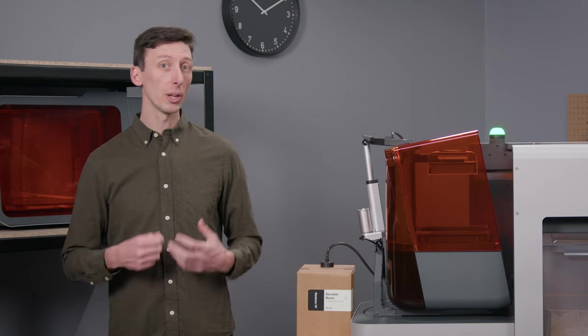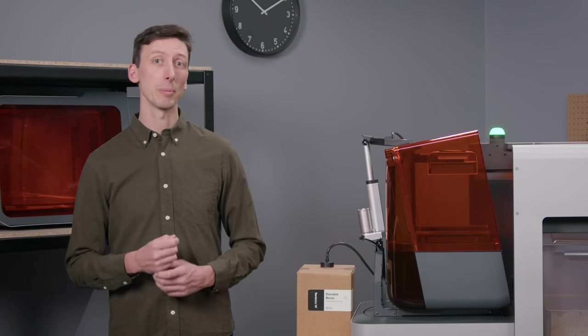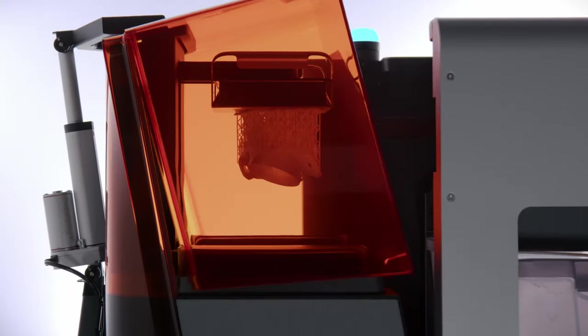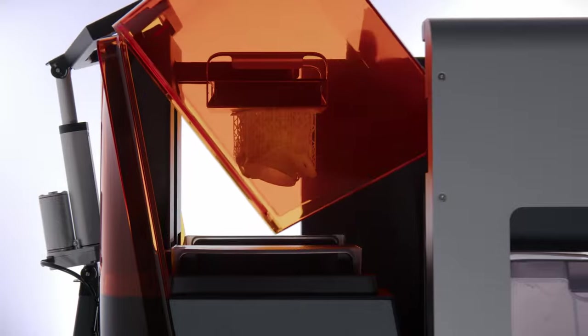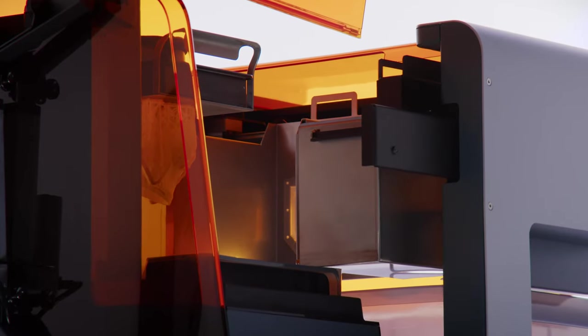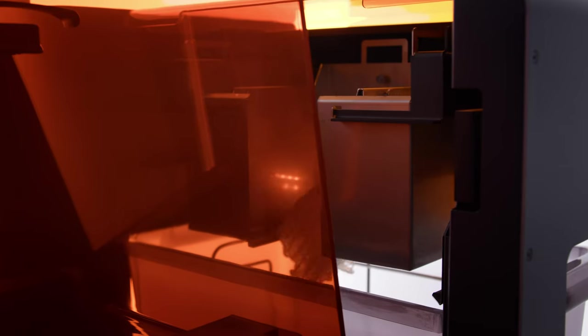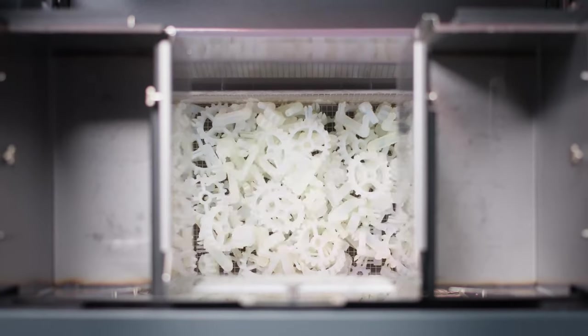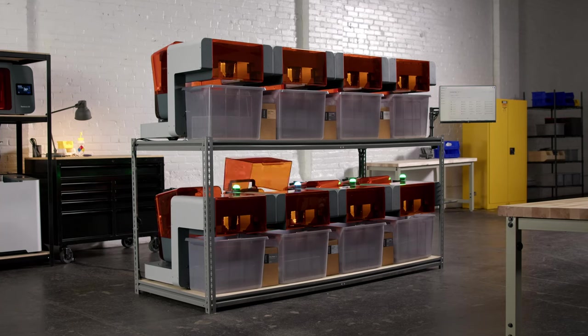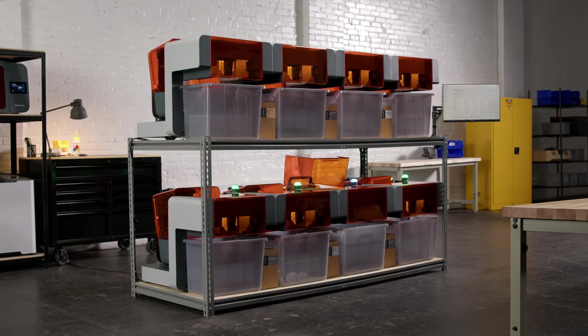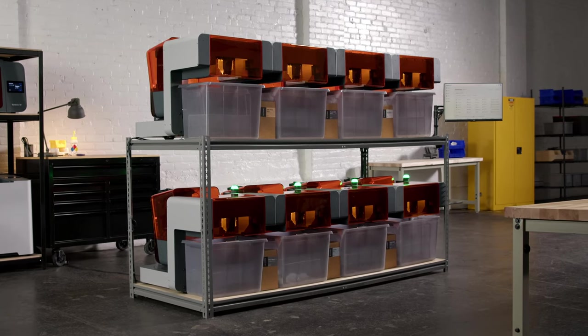Then, all I need to do is pick up my parts once they're finished printing. Now, for the easiest part, printing. By automatically removing parts from Build Platform 2 and immediately starting the next print, Form Auto enables non-stop throughput without me having to lift a finger.